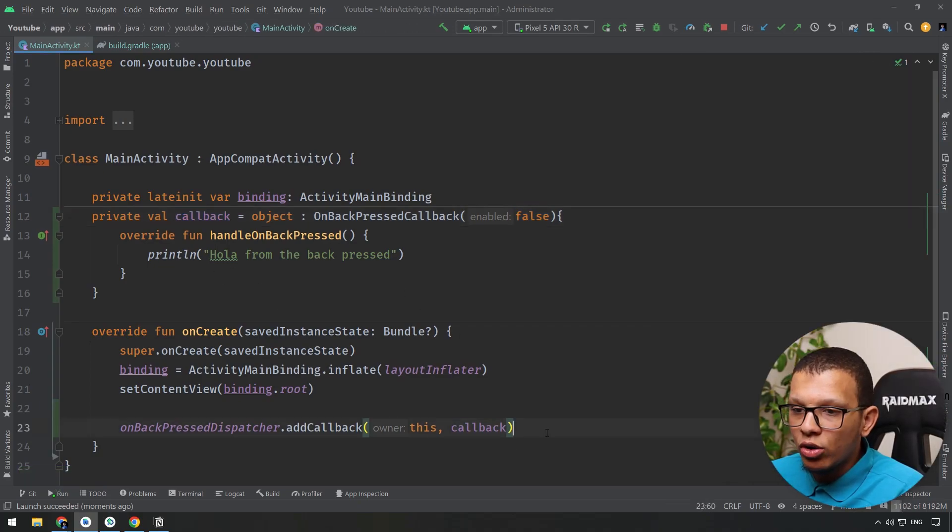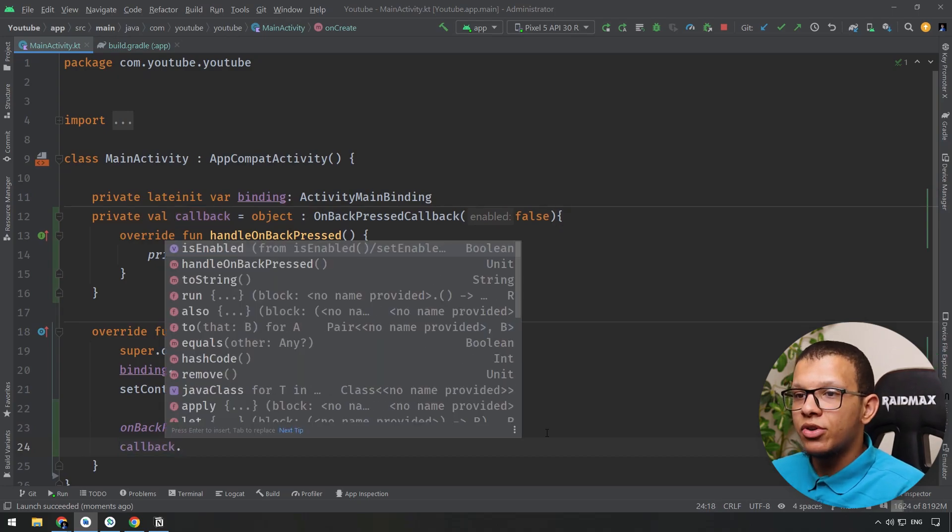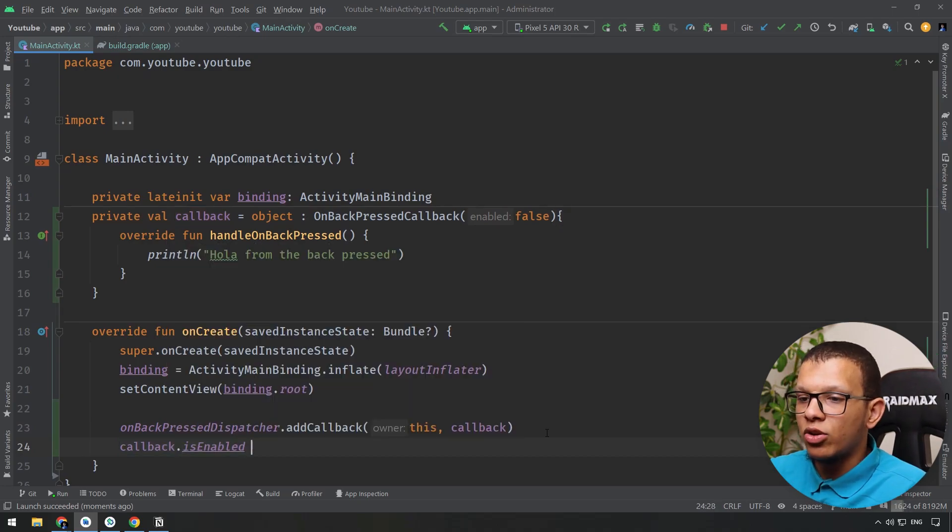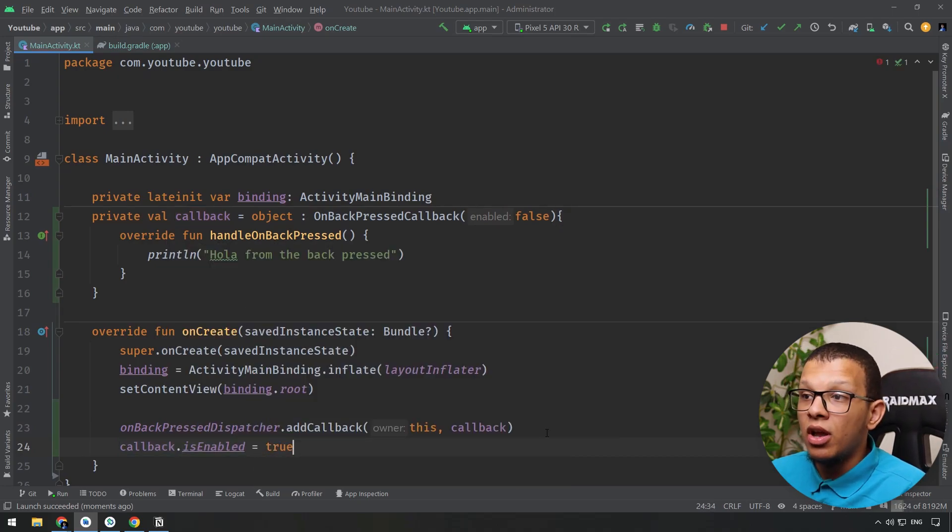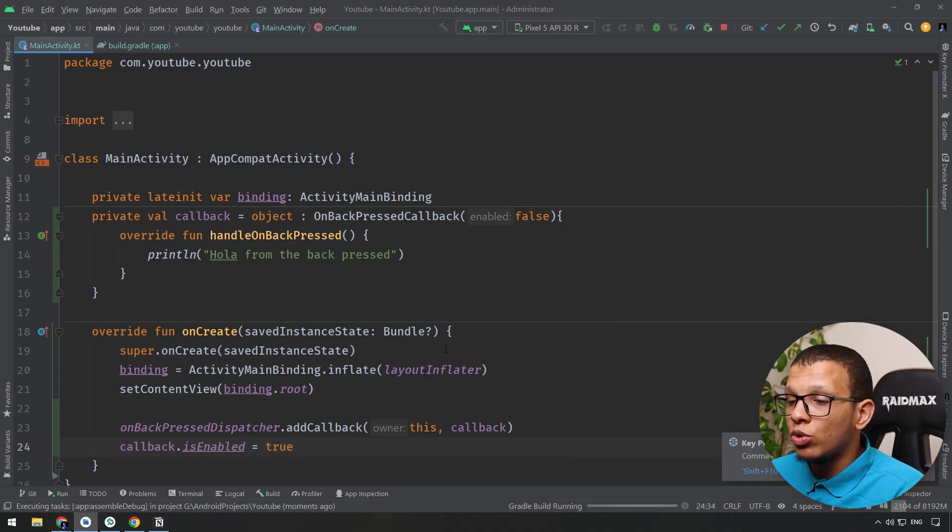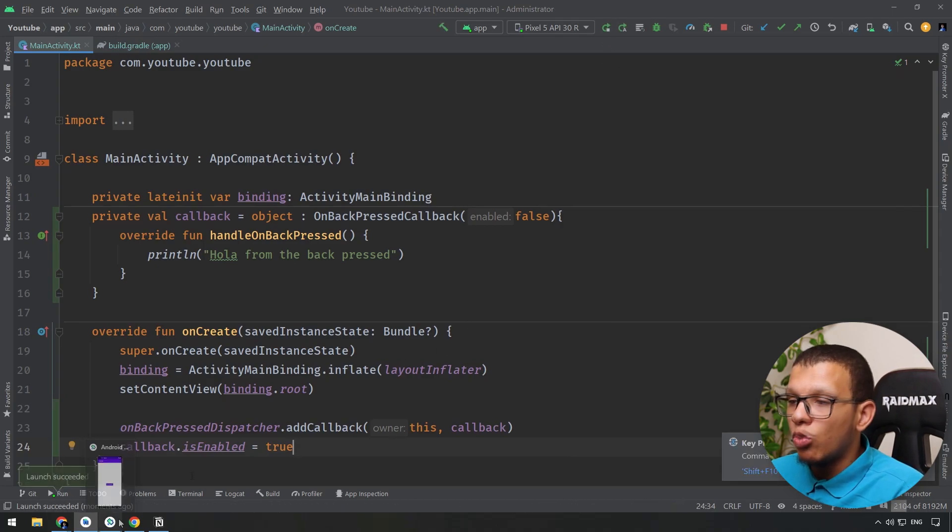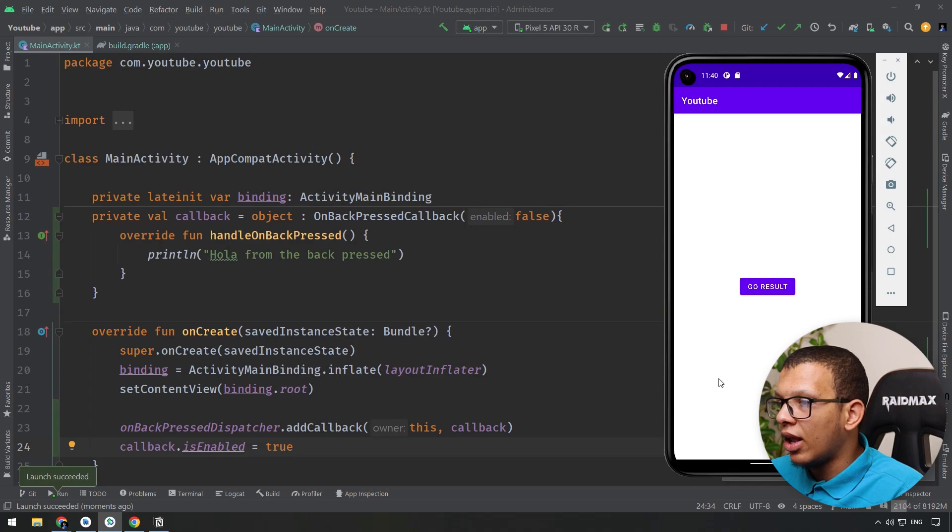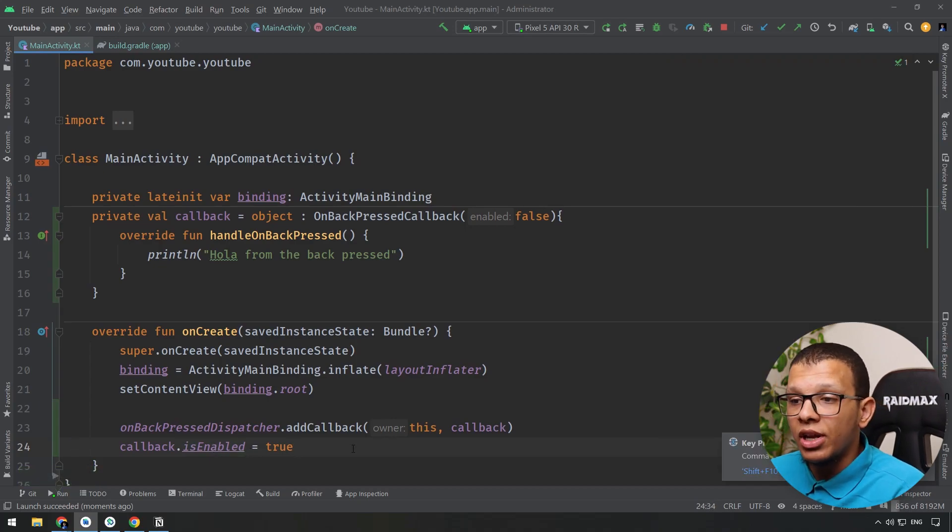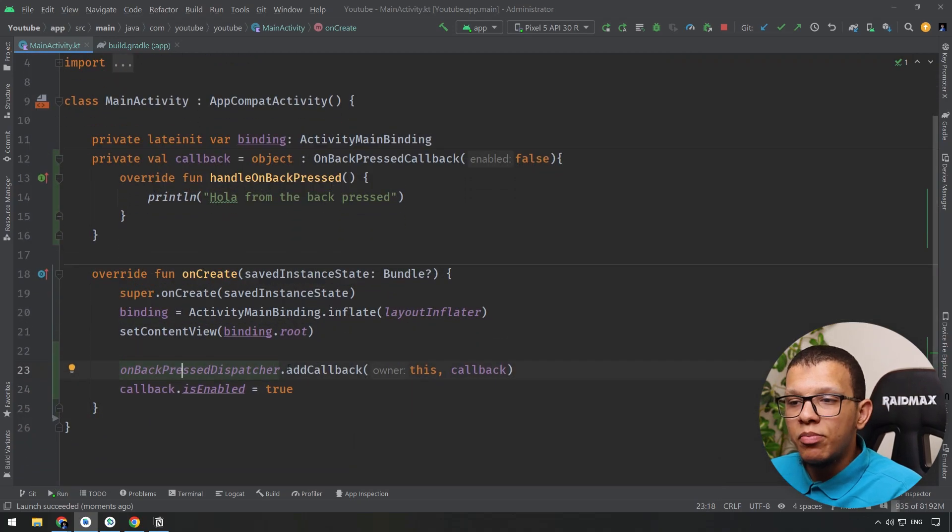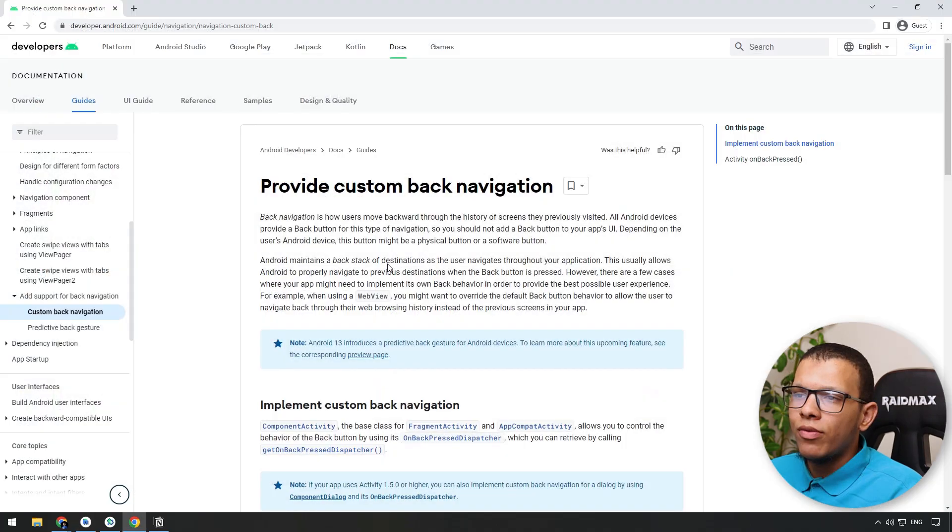But here is the catch: you can use this callback in order to activate it under some circumstances. Like you will have to set it to true, for example, here. Now this will work and it will change it to working. Like if I go back right now, nothing will happen because it is activated or enabled. So that's the main thing about this dispatcher.